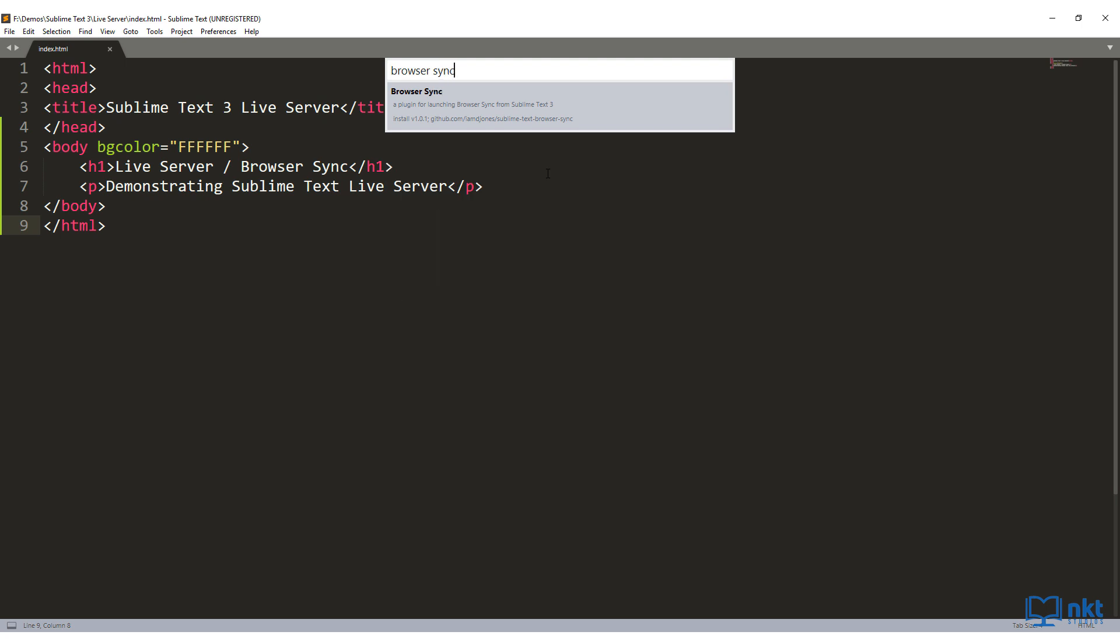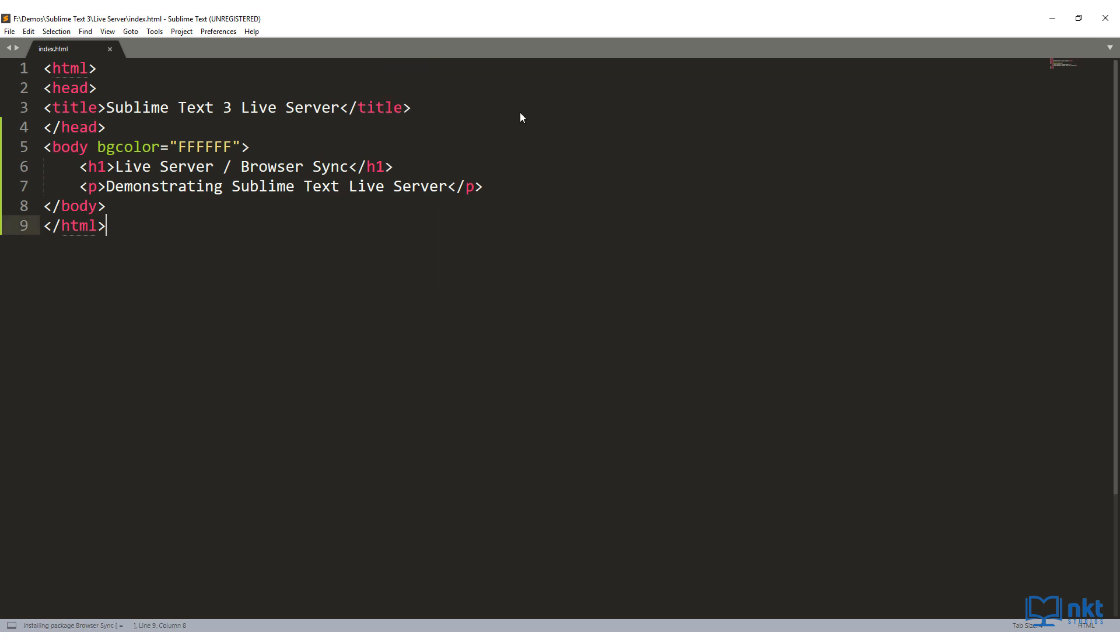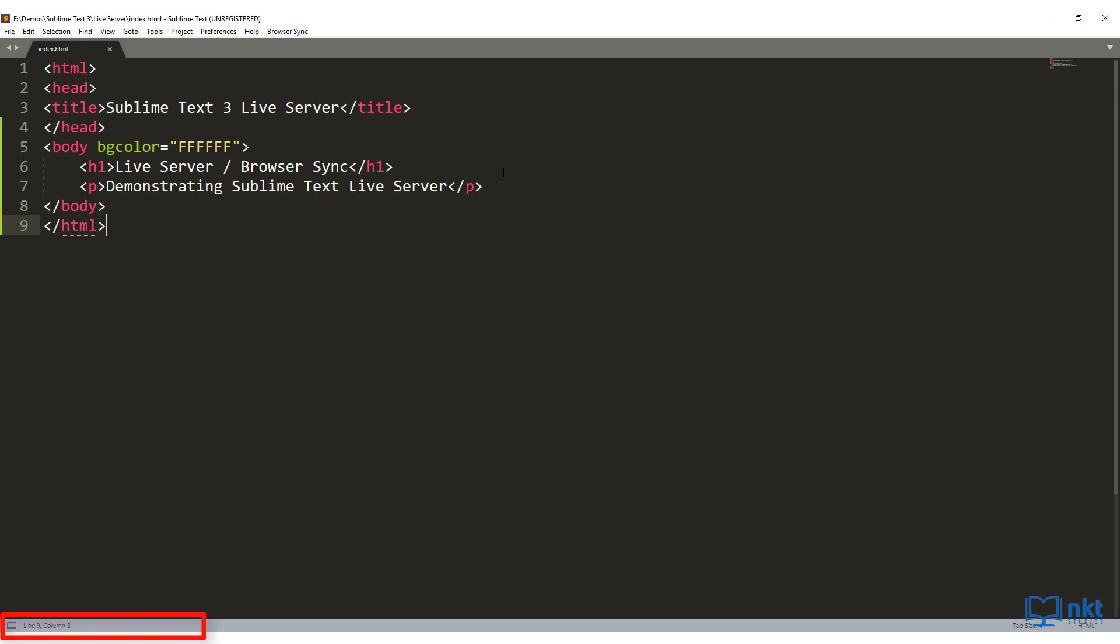And then select the last option that is there. And then it will run. You can check the bottom left corner for the processing. With the installation complete, you can see we now have the BrowserSync option here. Now we just need to restart Sublime to finish the configuration.